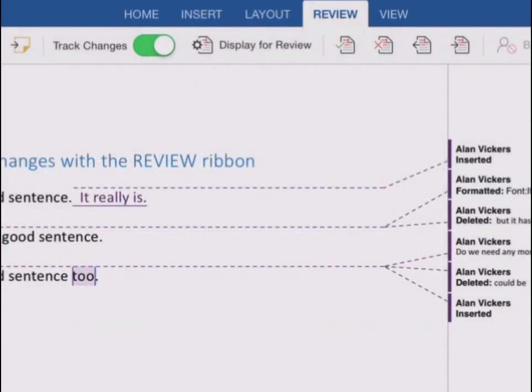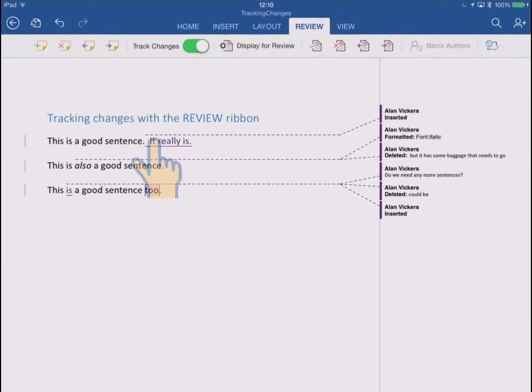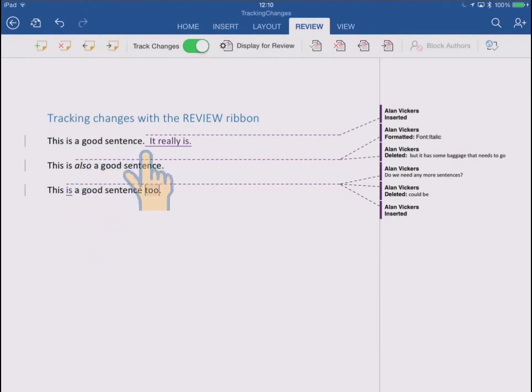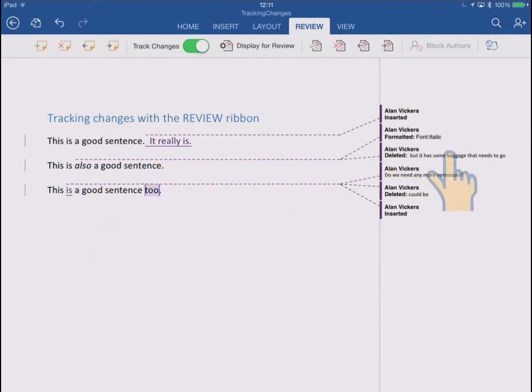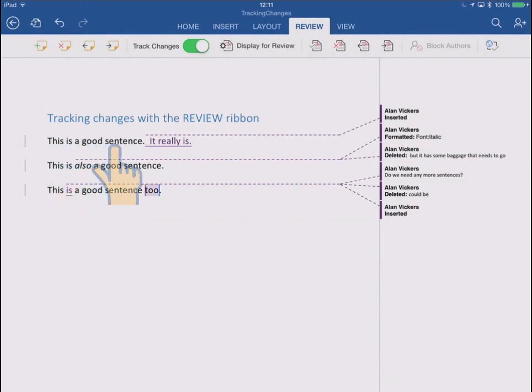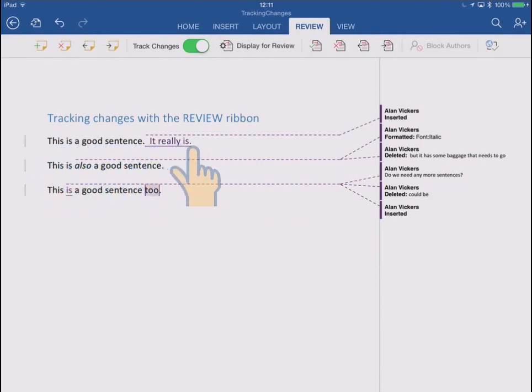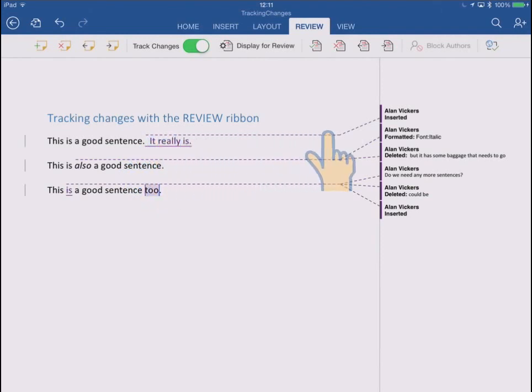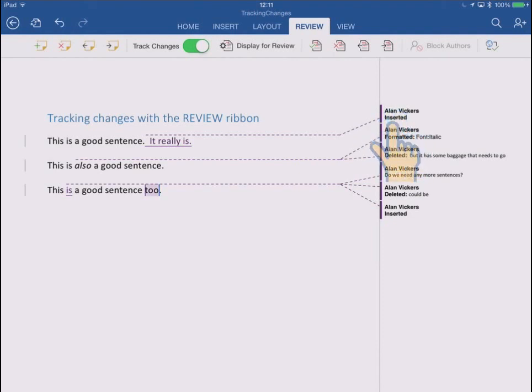Now you see what we're looking at now is pretty much what the final output would look like. And any deletions and so on are now over in the format margin out of the way. So the first one says, this is a good sentence, and then I added that sentence, it really is. So it's in my final copy, so that's why it's there. It's underlined still to show it was an insertion, and there's a little pointer off to the markup margin that tells me that Alan Vickers inserted it.